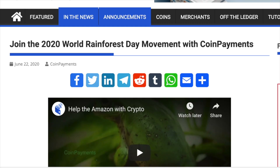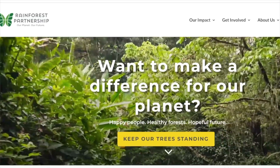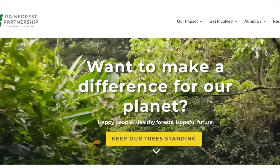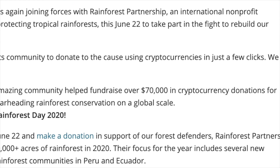CoinPayments actually recently did this themselves by partnering up with Rainforest Partnership, which is an international non-profit organization dedicated to protecting tropical rainforests. Last year they were actually able to raise $70,000 in cryptocurrency donations to help rainforest conservation on a global scale.